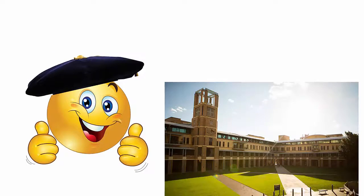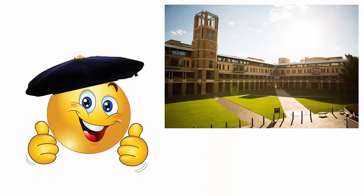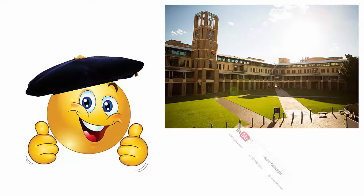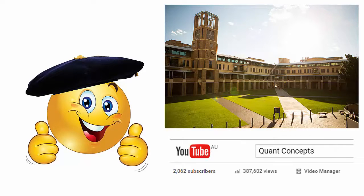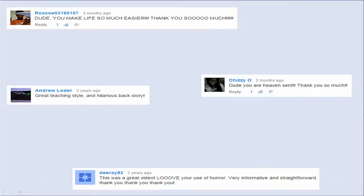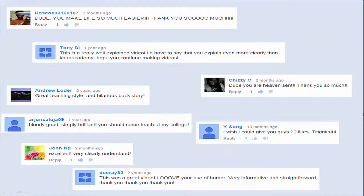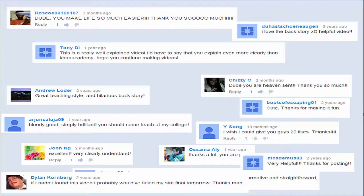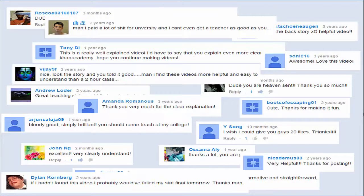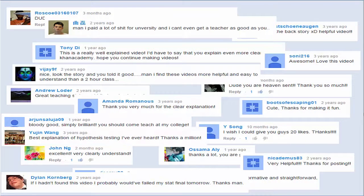My name is David and I've been teaching introductory statistics at university for more than 10 years now. My videos on YouTube have had over 380,000 views, and as you can see, the comments I've been receiving have been very encouraging.